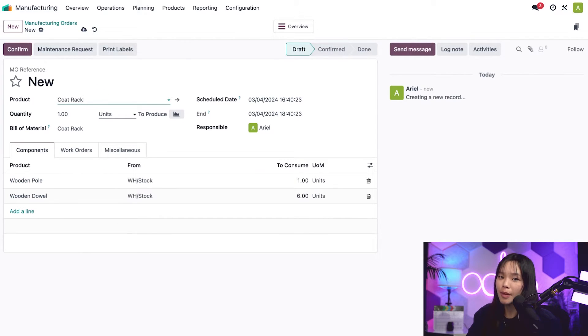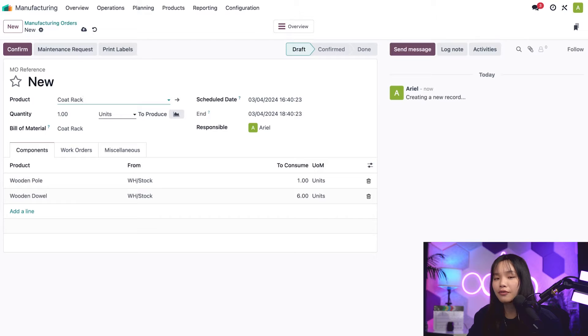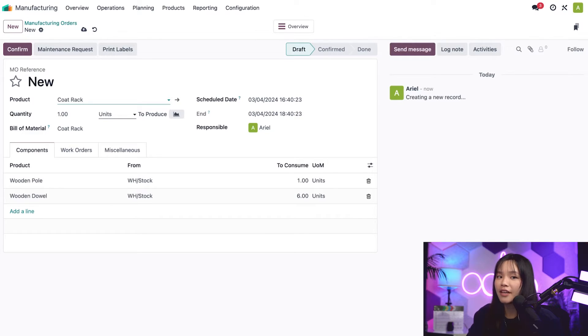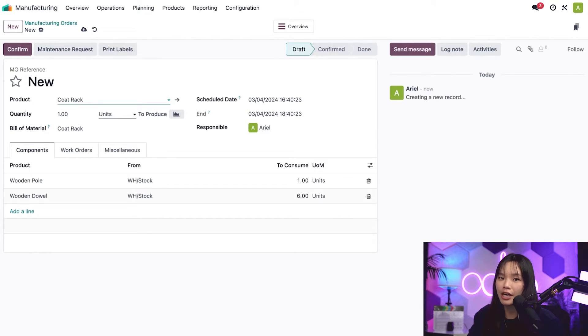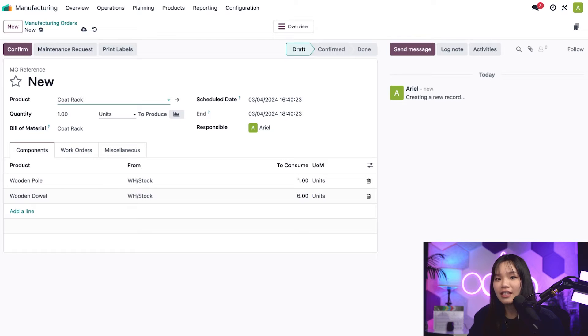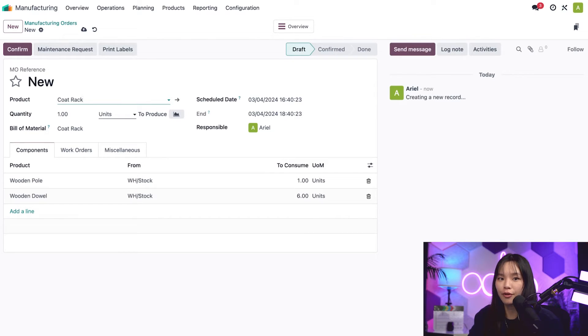It's important to remember that MOs can only be created for one or more units of a single product. If I wanted to manufacture something else, like a dining table, I need to create a separate MO for it. Now, after I've selected a product, a few things change on the MO form.